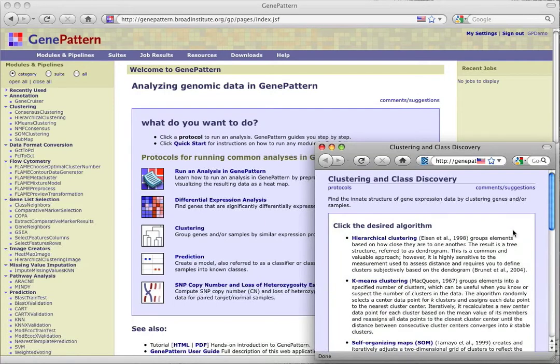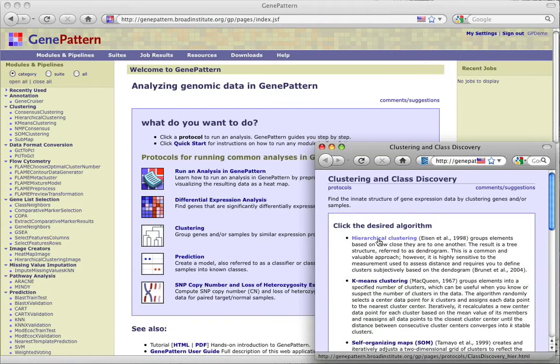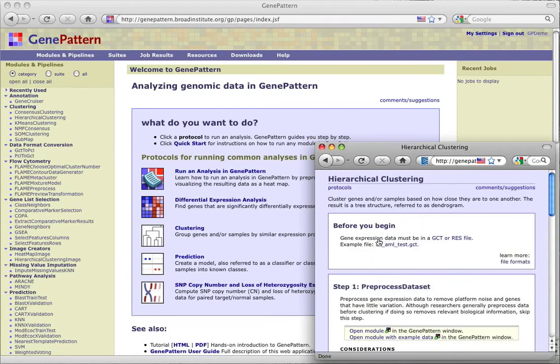For this tutorial, we'll choose hierarchical clustering. As there are no more decisions to make regarding the kind of analysis we're running, the step-by-step protocol is now displayed, starting off with a brief description of what the analysis does and what we'll get for results.